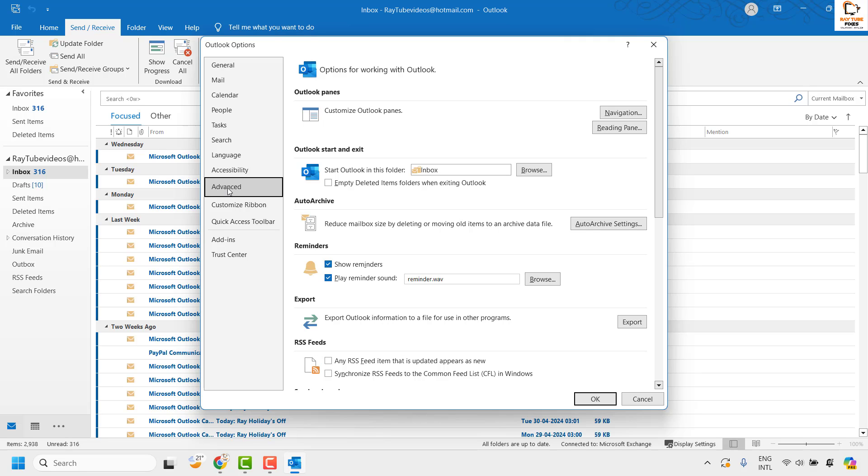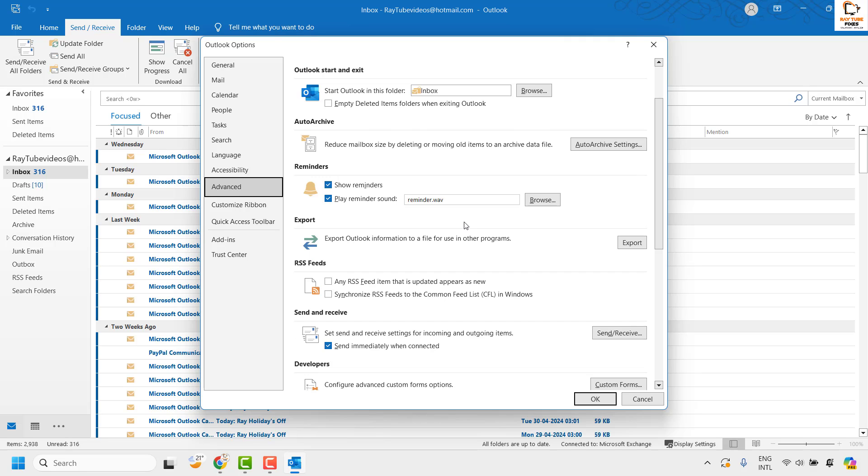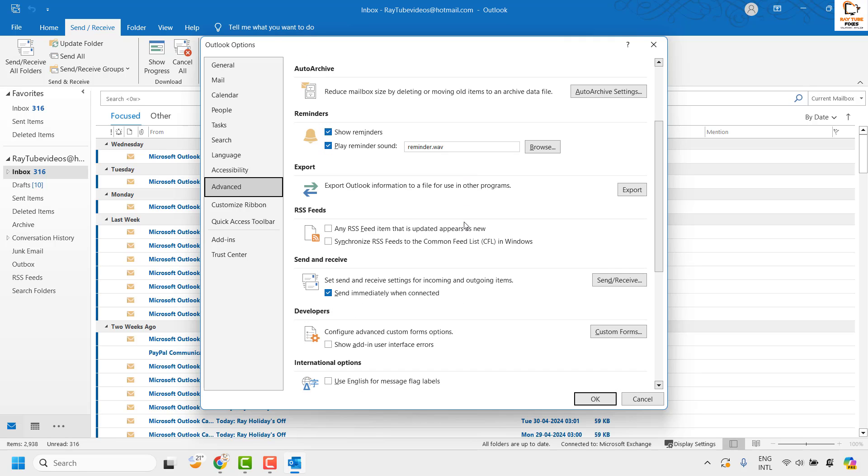Under the Advanced tab, on your right hand side you will see an option which says Send Immediately When Connected. Make sure this option is checked.